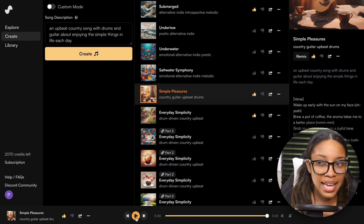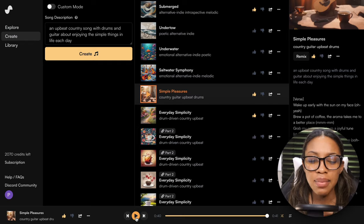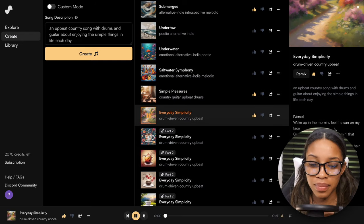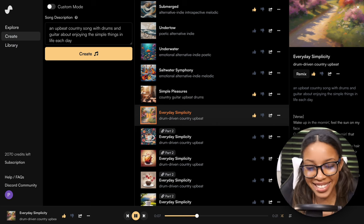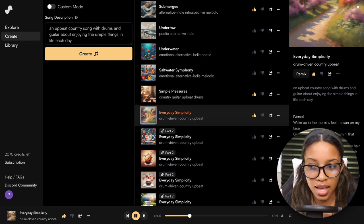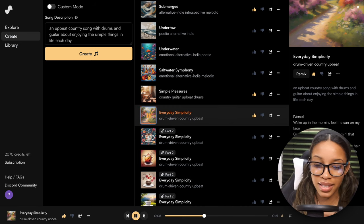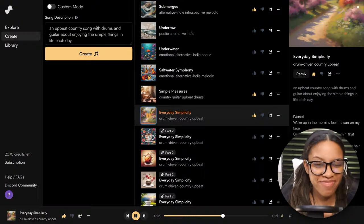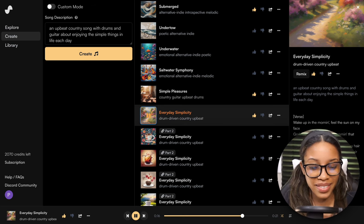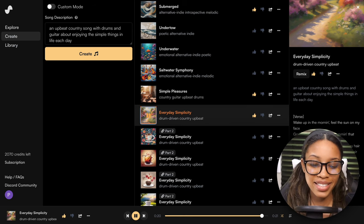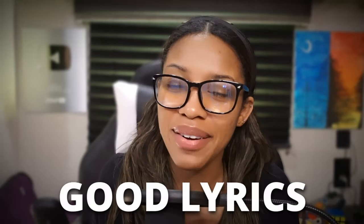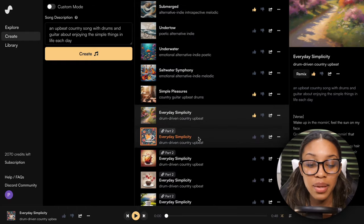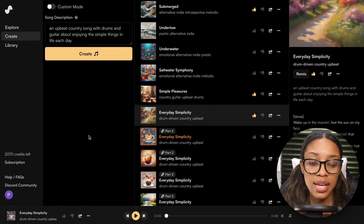There were little parts where you could hear a slight robotic quality, but this keeps updating and getting better and better. The other option it gave us also had some really nice moments. Again, I would actually listen to these songs — they have the country tonation, the instruments, good lyrics, and a good voice. This is not the only way you can generate songs on Suno — you can also use your own lyrics.